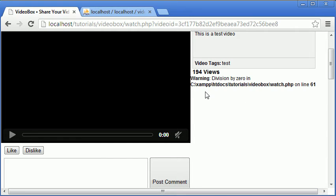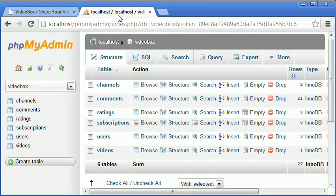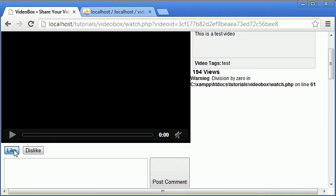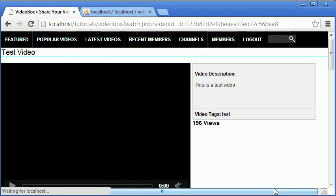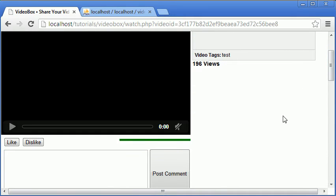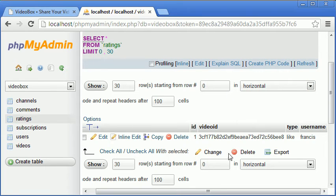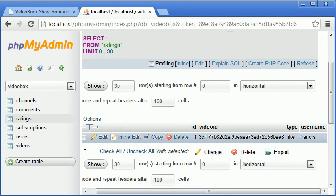After deleting the table and refreshing, the ratings bar disappears because there are no ratings to display. Now if we click like once, we get a full green bar at 100% with no red. Here in the ratings table we have one rating containing the video ID, the type which is 'like', and the user who liked it.